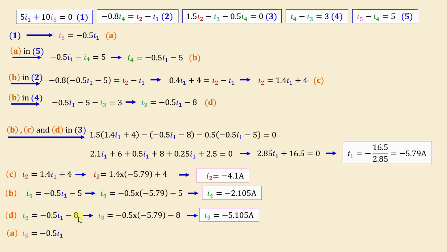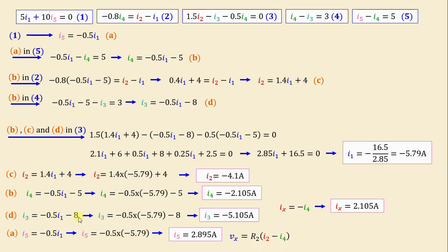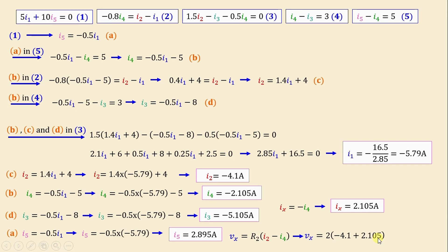From equation A: I5 = −0.5·I1 = 2.895 amps. We know that Ix = −I4, so Ix = 2.105 amps. And according to Ohm's law, Vx = R2·(I2 − I4), that means Vx = 10·(−4.1 − (−2.105)), and we obtain finally Vx = −4 volts.